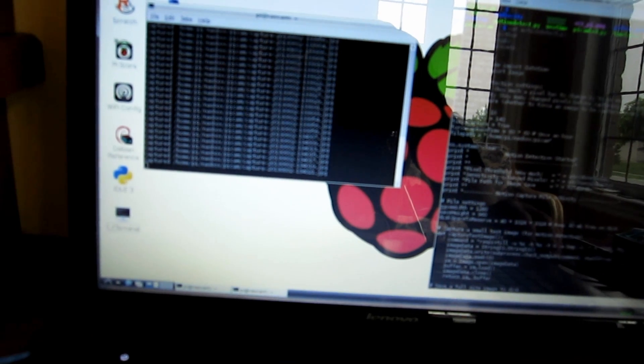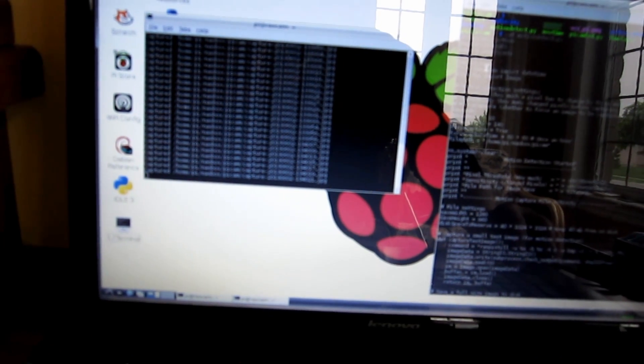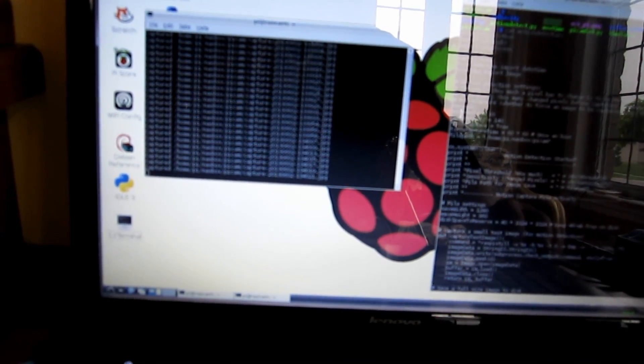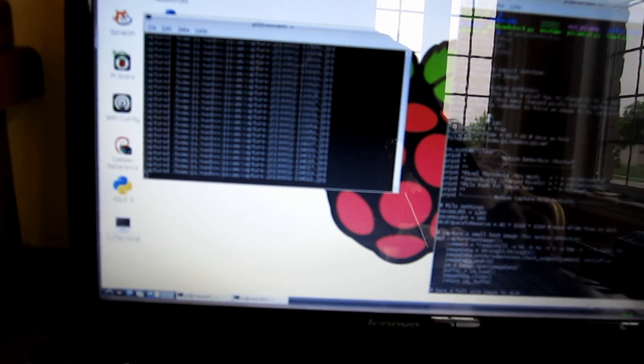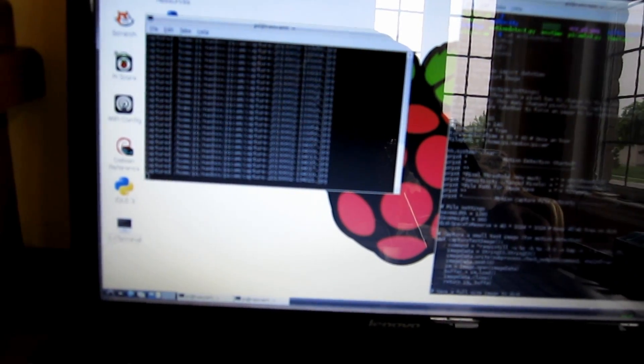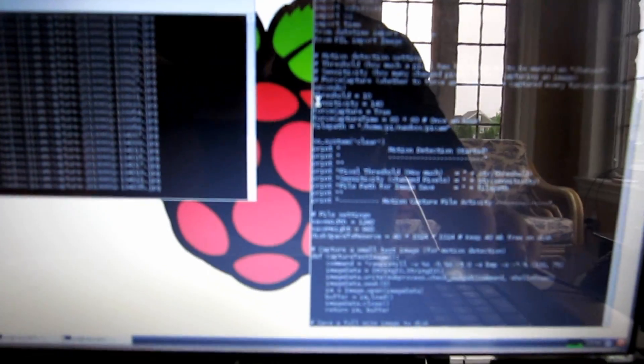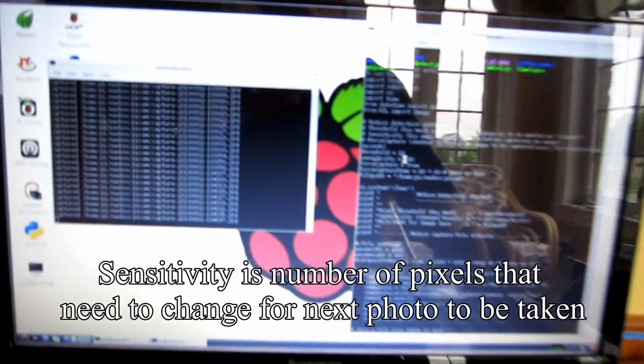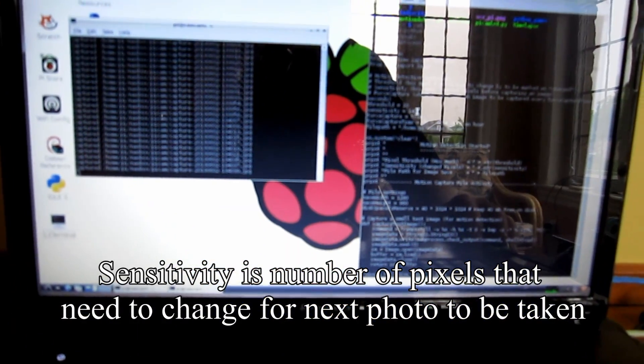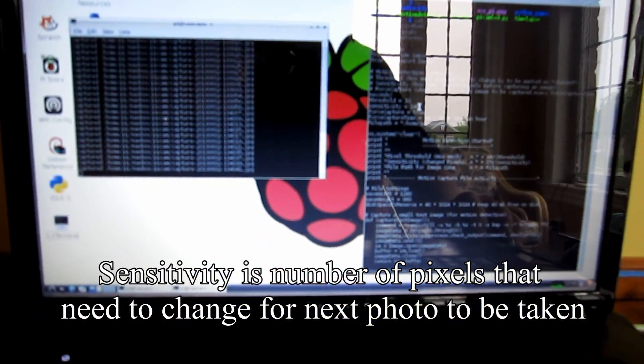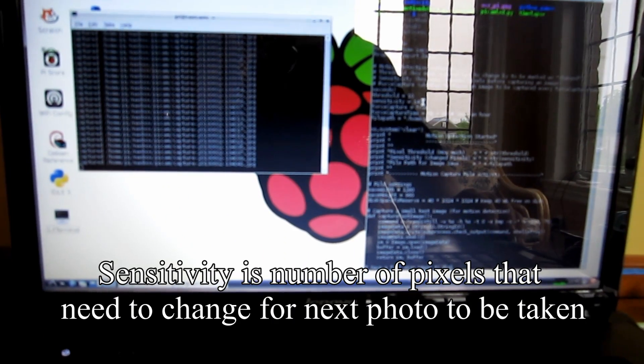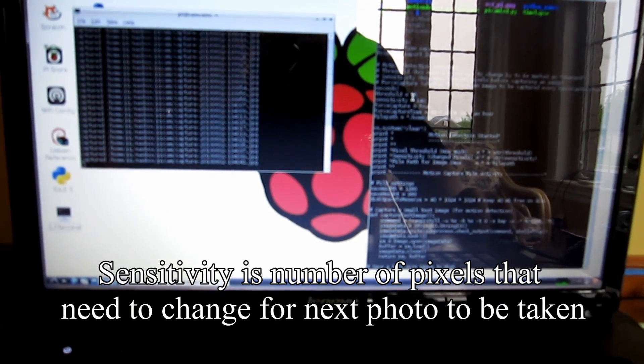One is the degree to which a pixel changes - currently set to 10, called threshold. The other one is called sensitivity, set to 140, the default that the original program used.